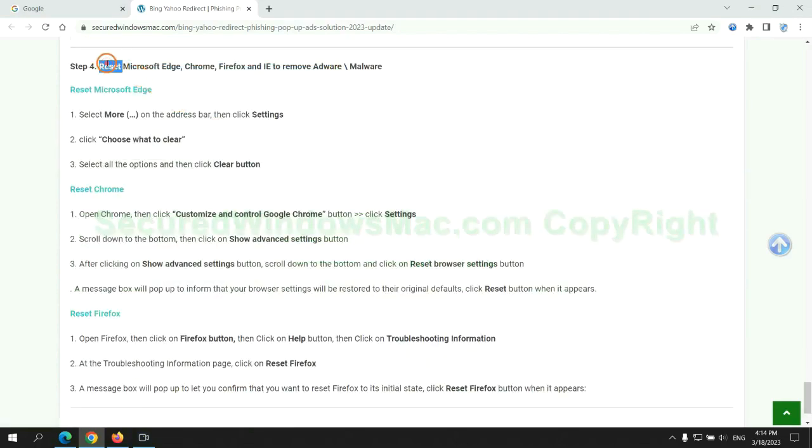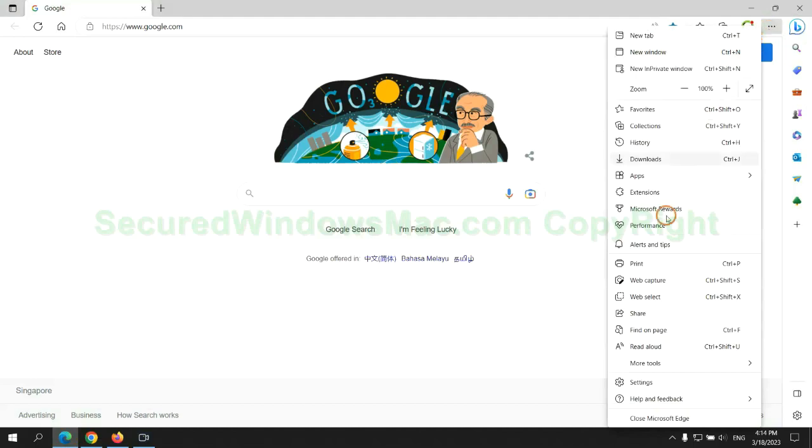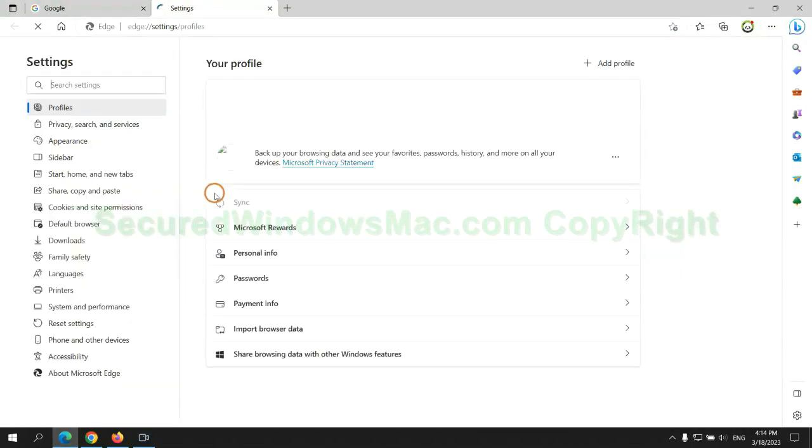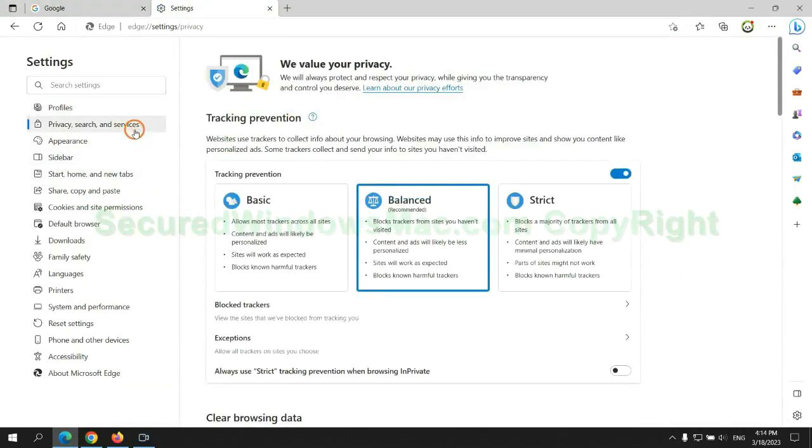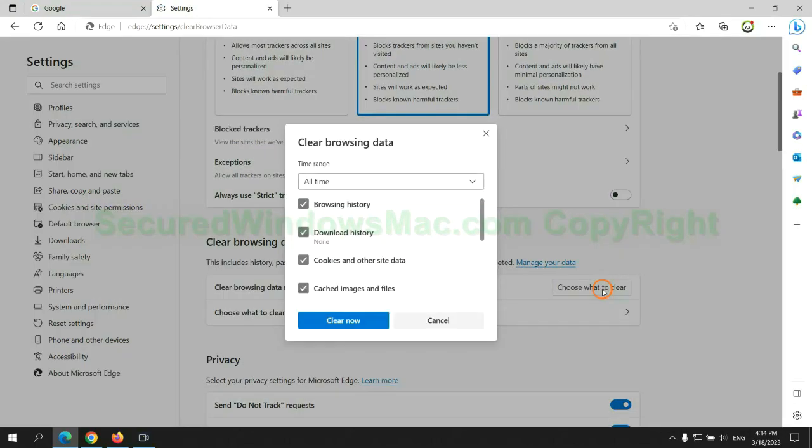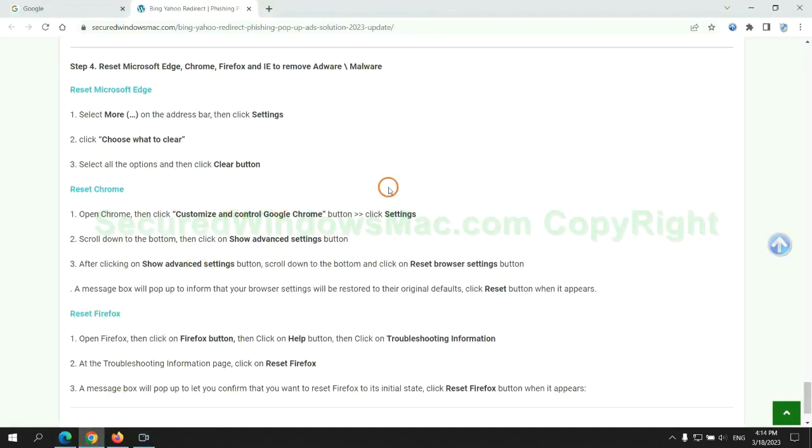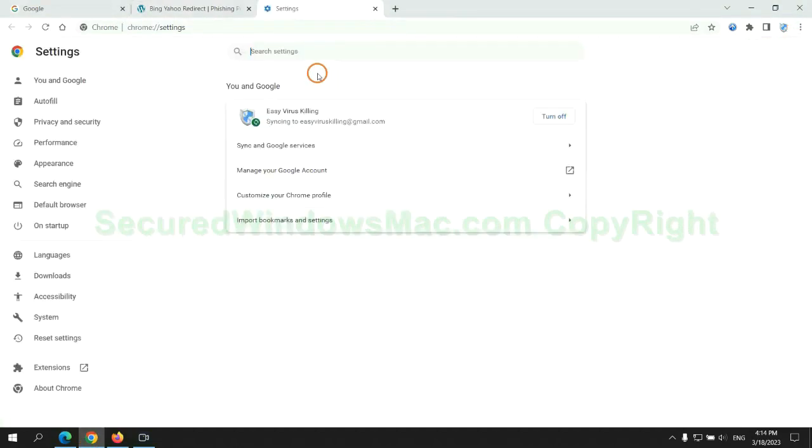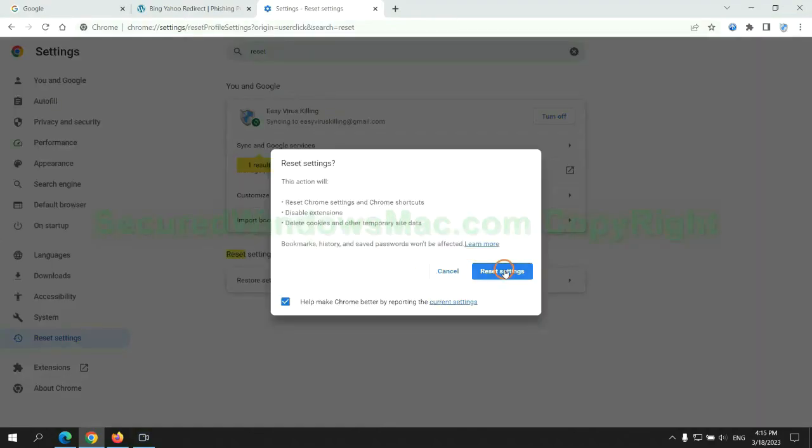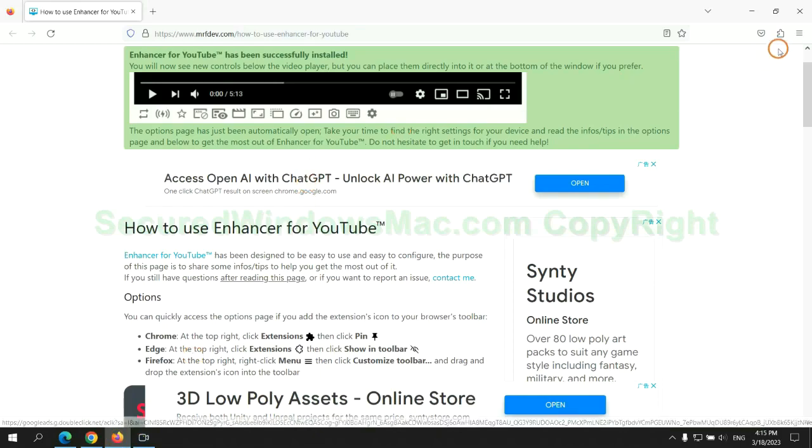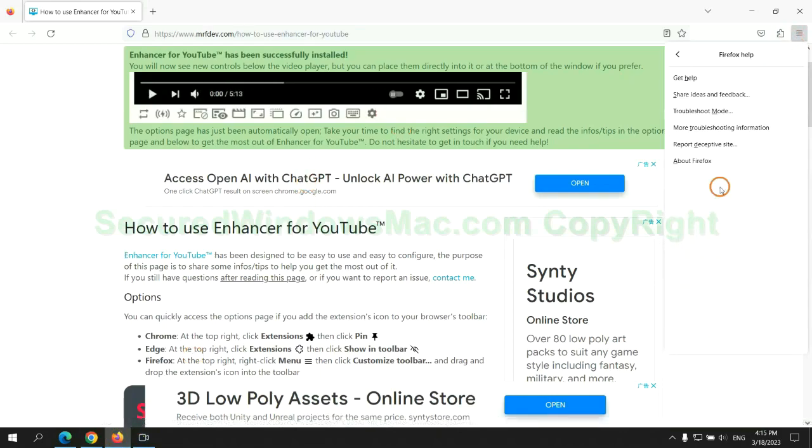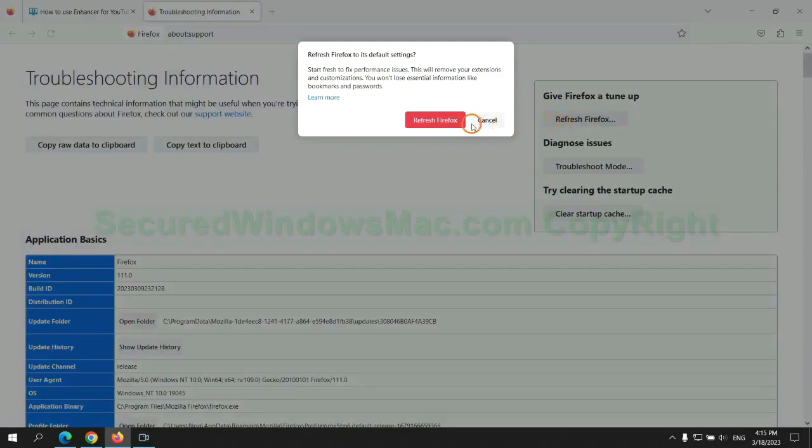The final step is to reset web browsers. We reset Microsoft Edge first, then reset Google Chrome, and now Firefox.